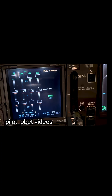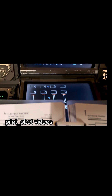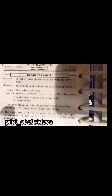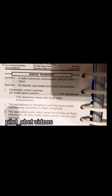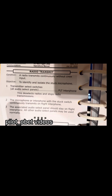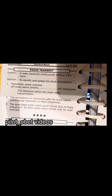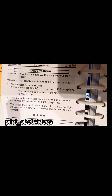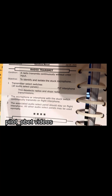We have a QRH — quick reference handbook — checklist. It says 'radio transmit, Boeing 747-400.' Condition: a radio transmits continuously without crew input. Objective: to identify and isolate the stuck microphone. Step one — transmitter select switches, all audio select panels — flight interphone. This deselects radios and stops radio transmissions.